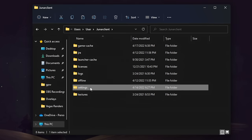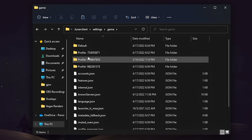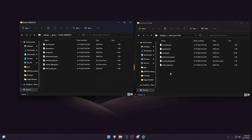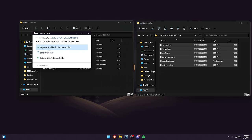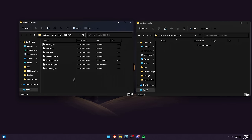Go into the dot lunar client folder. From here, go into Settings, then Game, and you will see all of your profiles. Open up the profile that you just made — for me it was profile 1982. Then you're going to want to copy all of the files that are in my Lunar Client profile, which is in the download in the description, and drag it over to replace the files at destination. And that should be good.